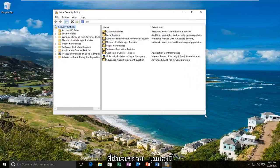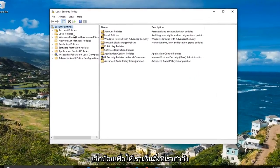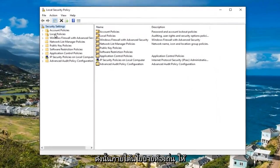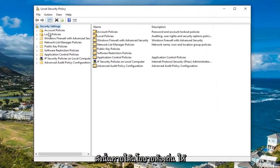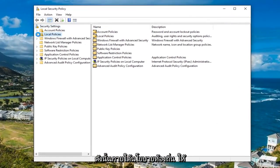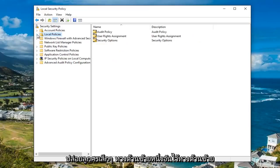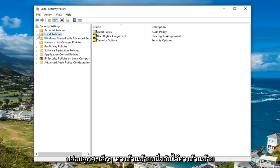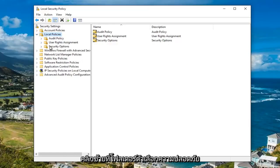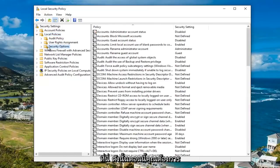I'm going to expand this view a little bit so we can see what we're working with. Underneath the local policies, either double click on the local policies folder to expand this view or left click on the little arrow on the left side of it. Once you've done that, left click on the Security Options folder.